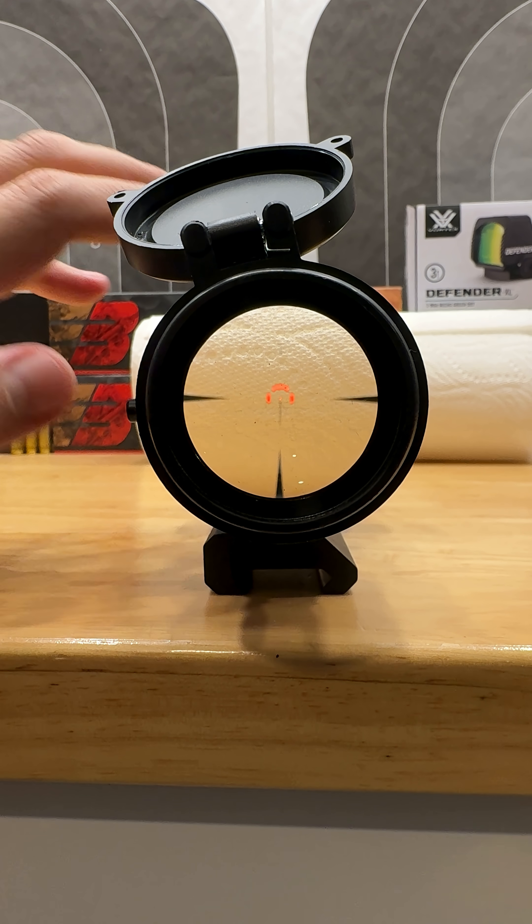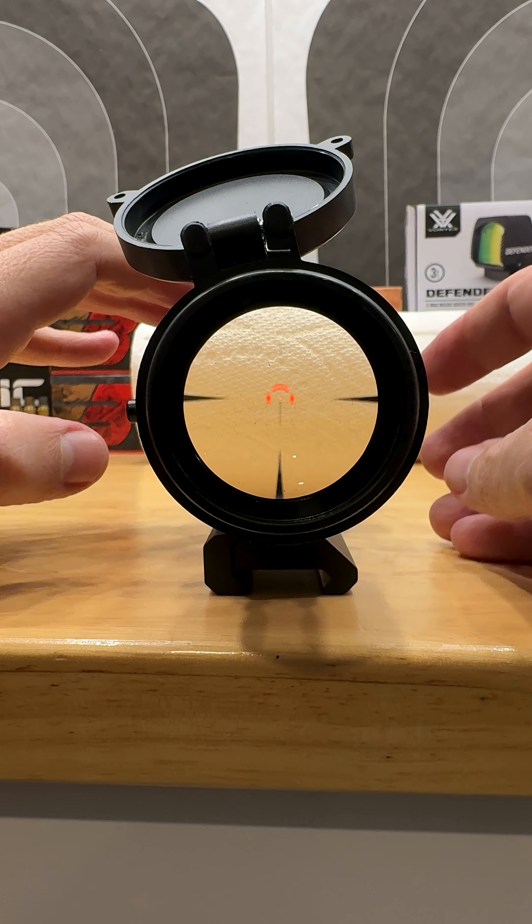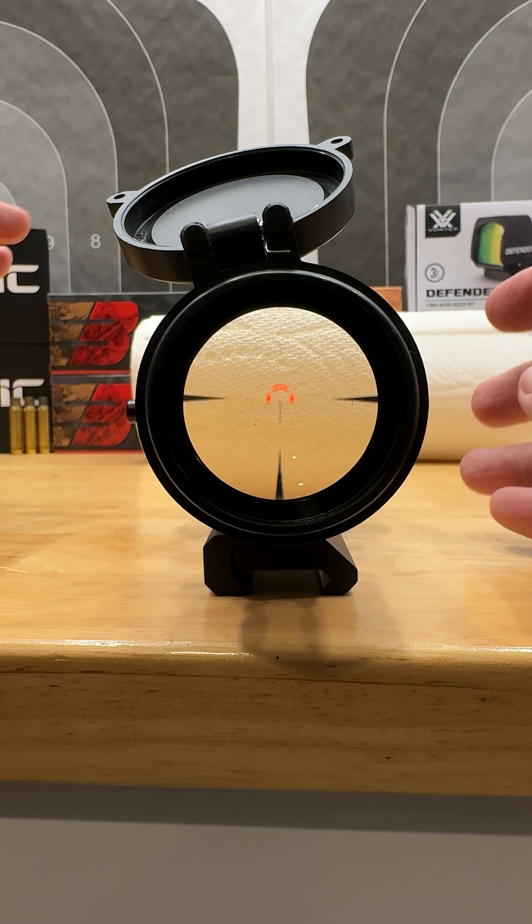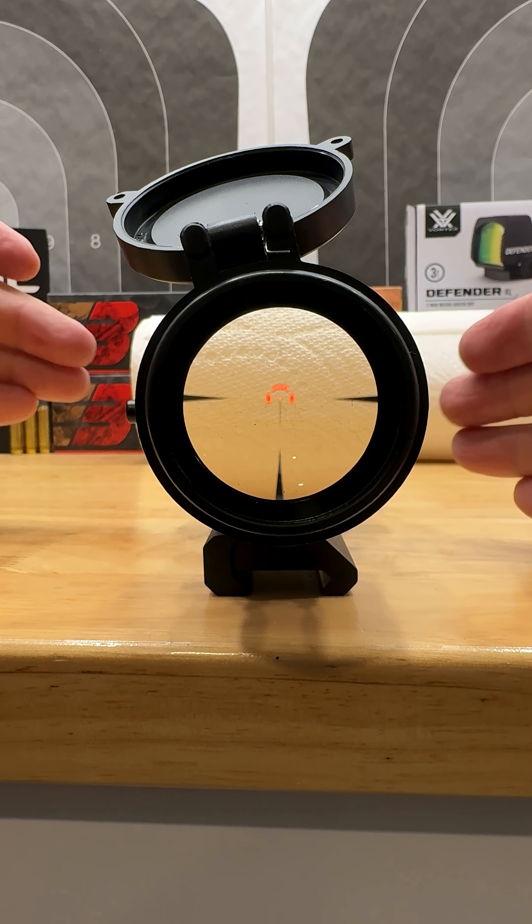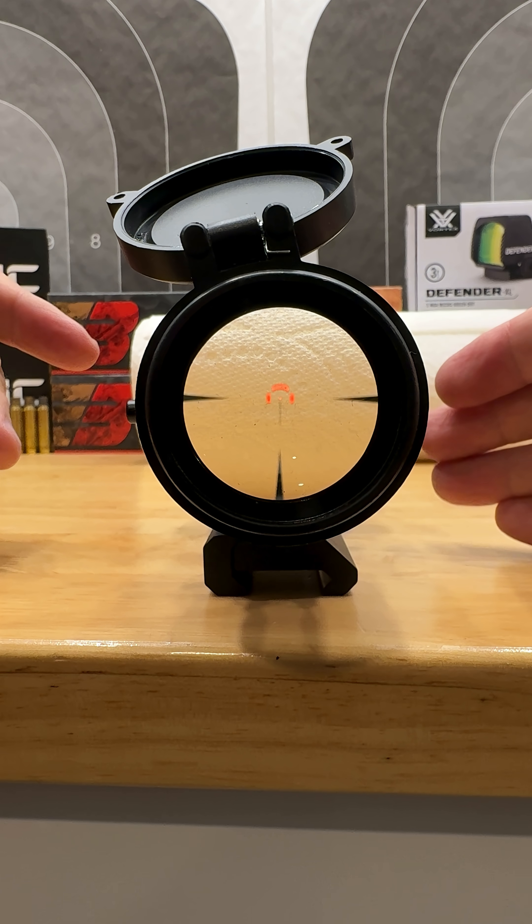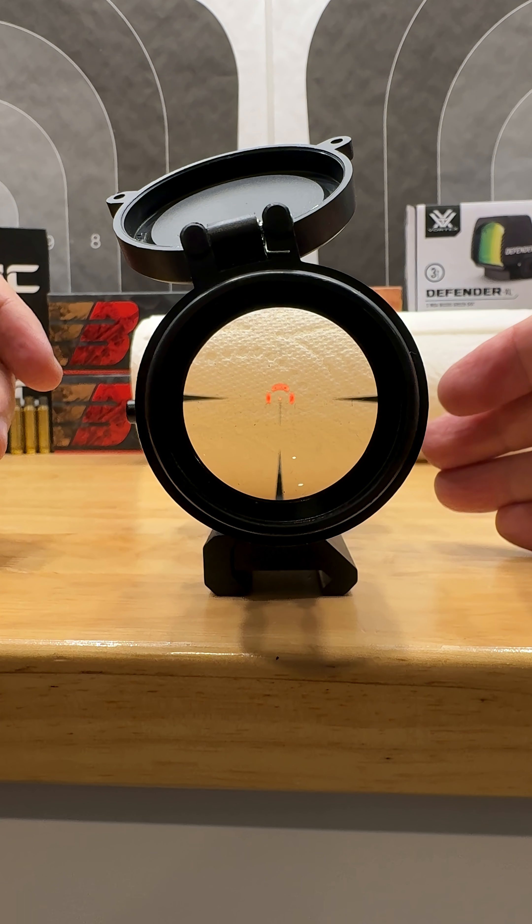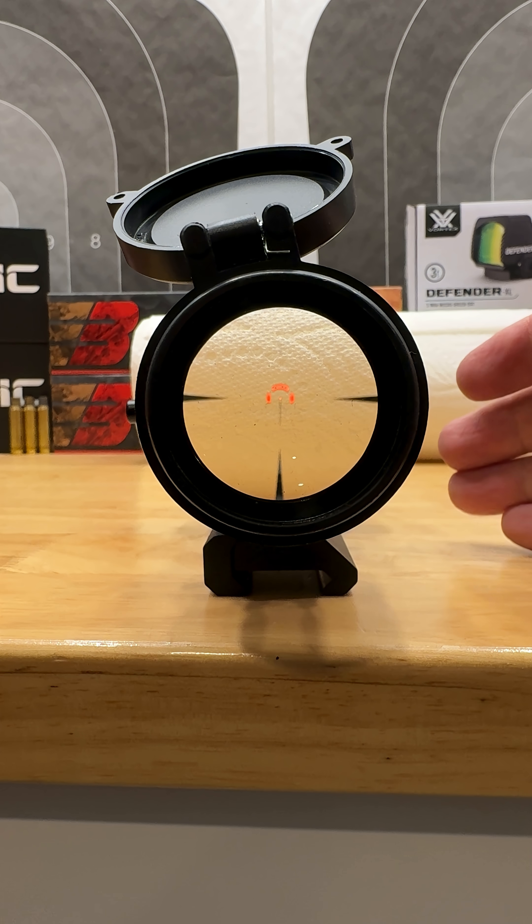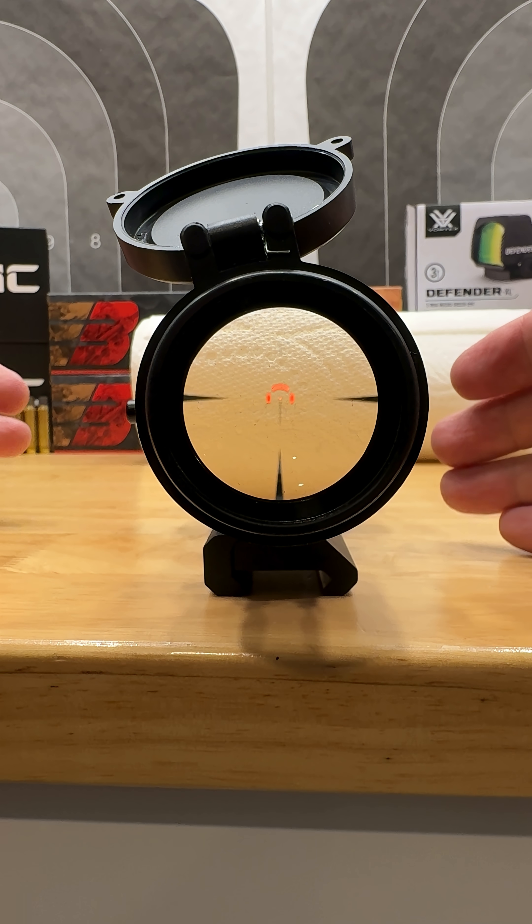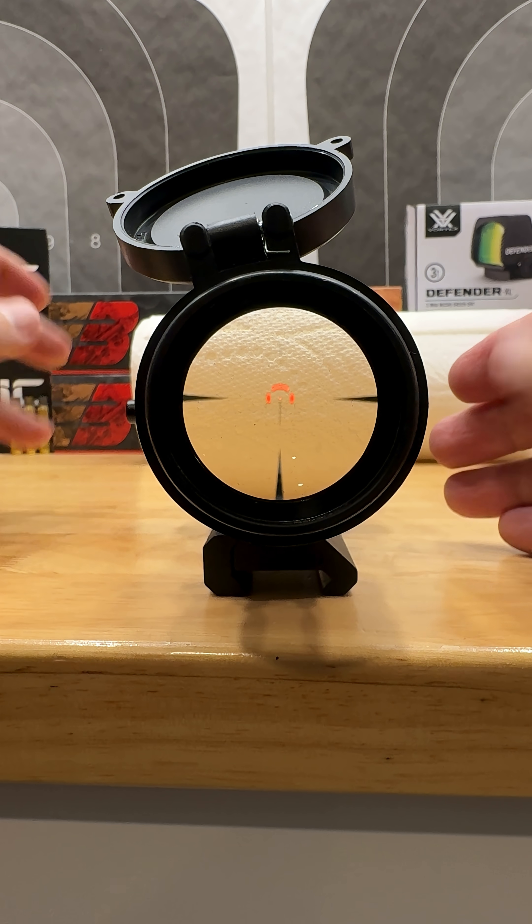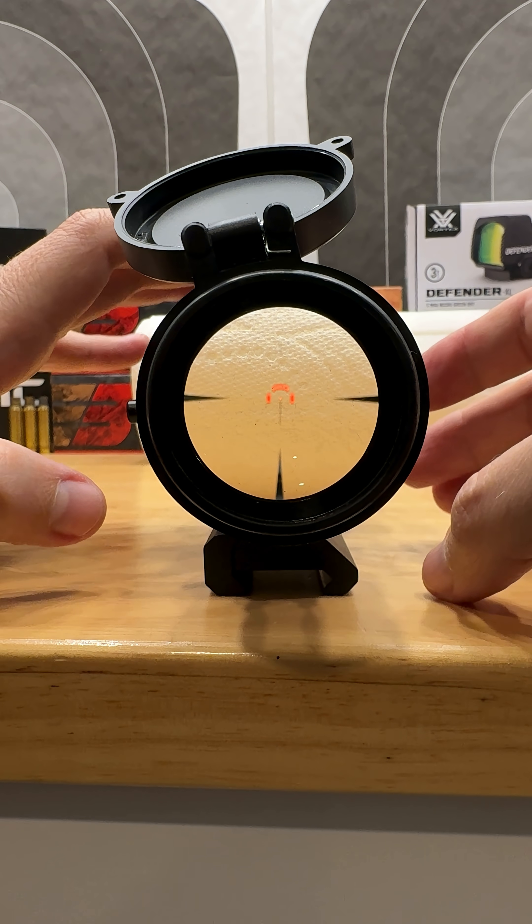So this is second focal plane. As you can see, it's almost like a red dot. This is the Vortex Strike Eagle one to eight by 24. Looking through it, it's non-magnified right now on one X.